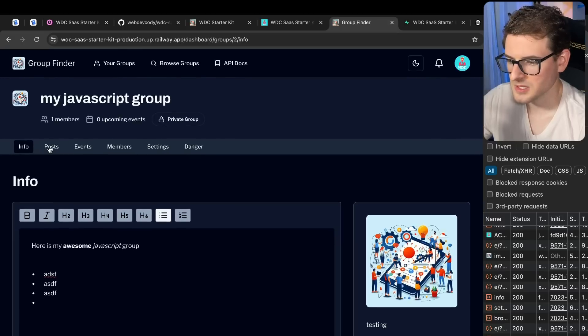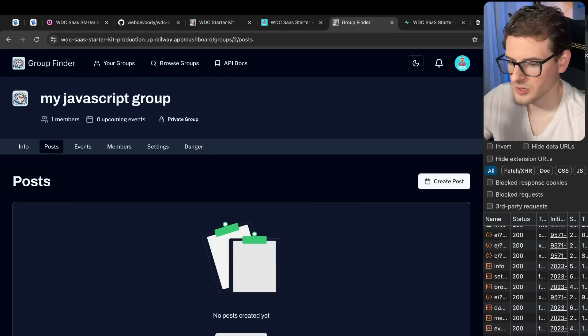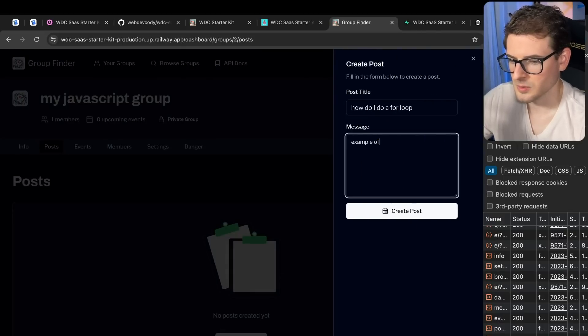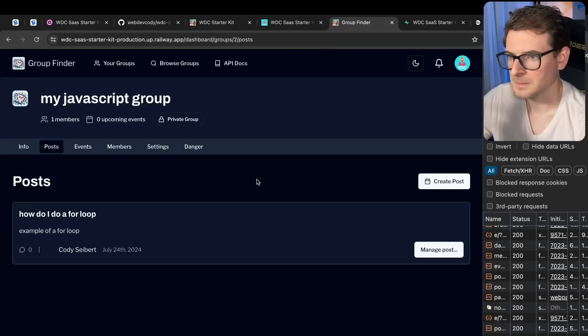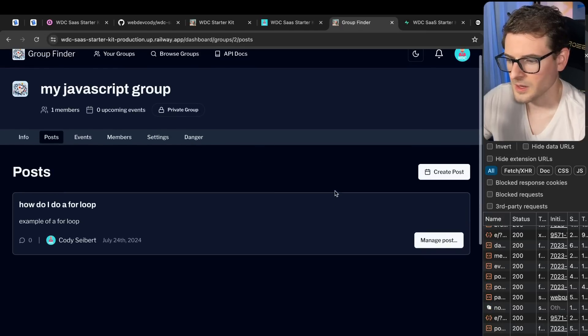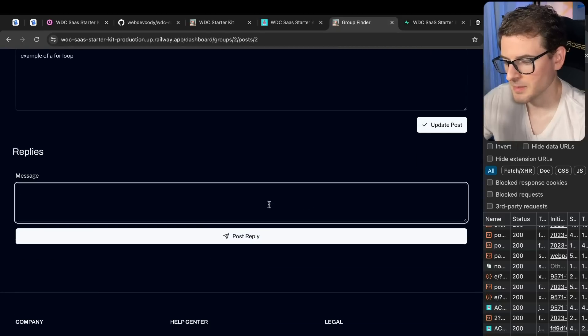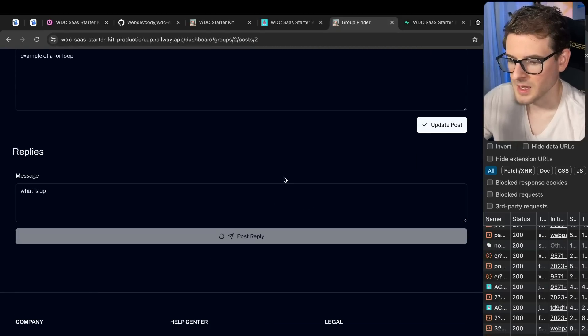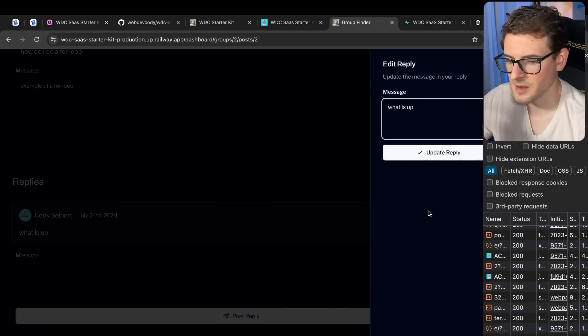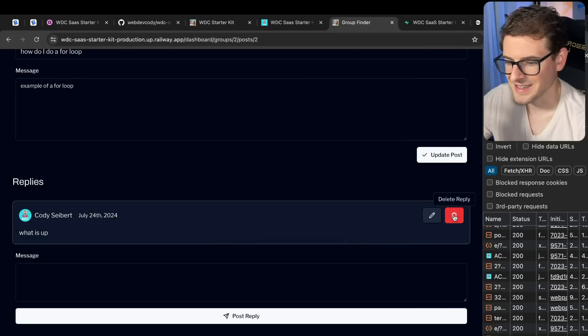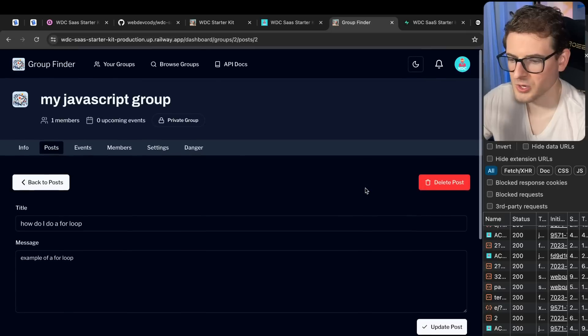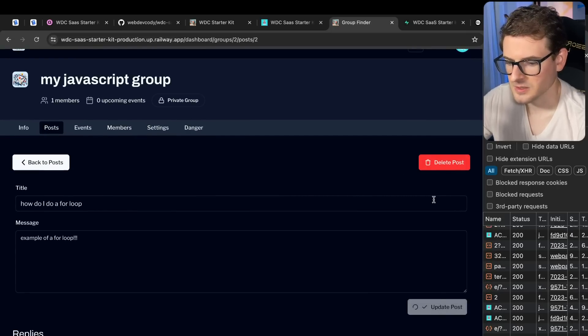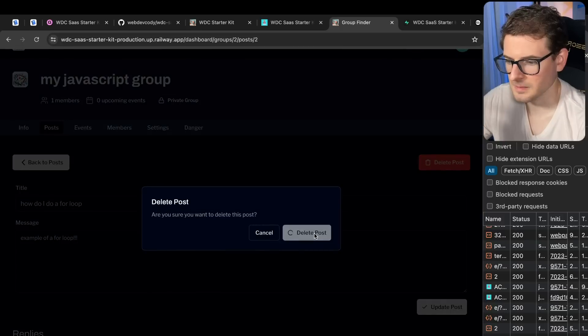Let's walk through some of the stuff. So we have posts over here. A user can come in here and create a post. How do I do a for loop? Example of a for loop. Let's create the post over here. And now you can go and you can manage the post. If you're the owner of the post, you can paste a reply. What is up? And other users can come in and talk about the post and stuff. You can edit a post, you can delete a post. So most of the CRUD functionality with a lot of stuff. I can go back here, I can actually edit a post as well. Let's update it. Let's delete it.